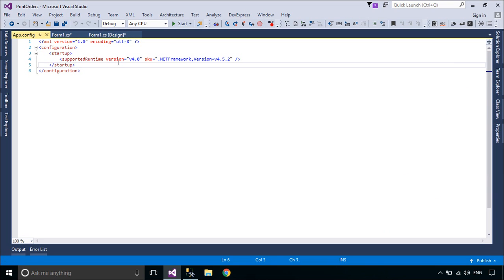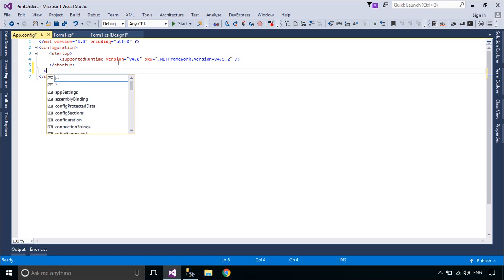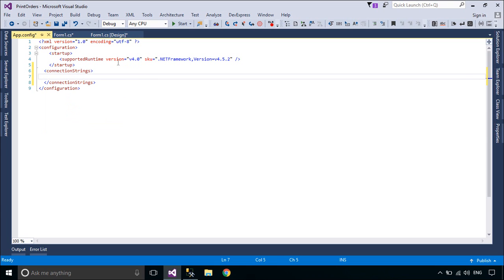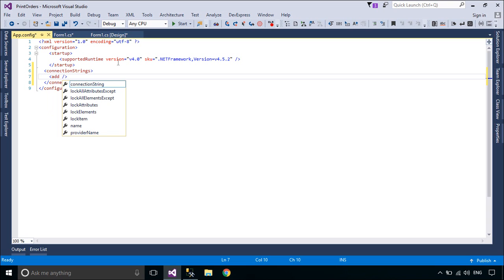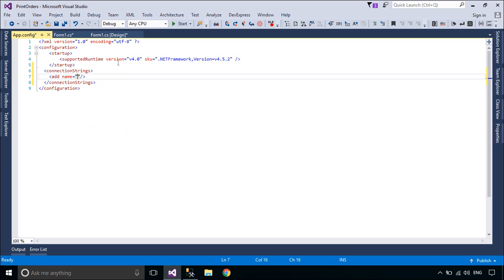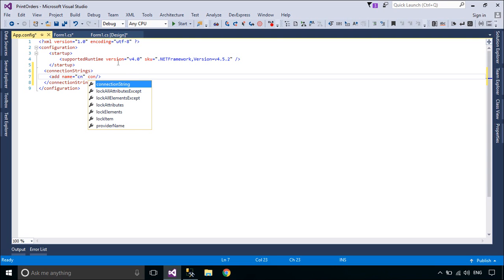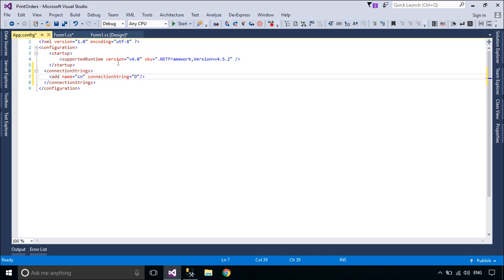You need to add a connection string to the app.config file. We always use a connection string in the forms we design, but when you design large software you should set the connection string once and use it across many forms. In this method you use the name of the connection string instead of the connection string text.